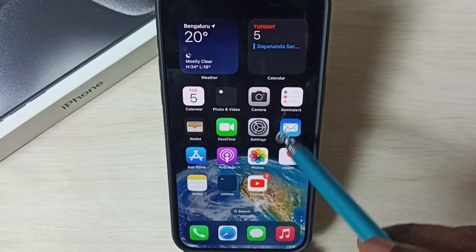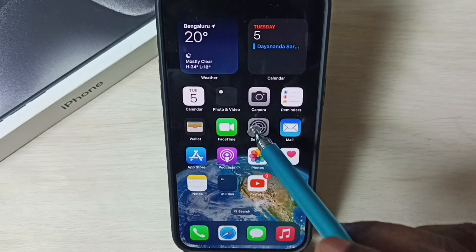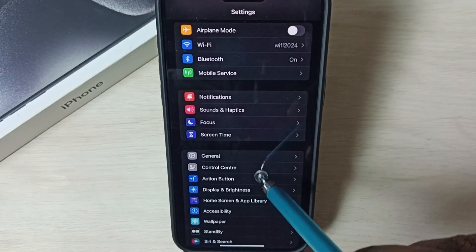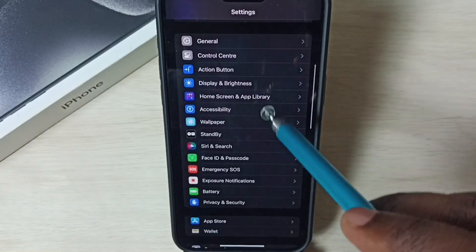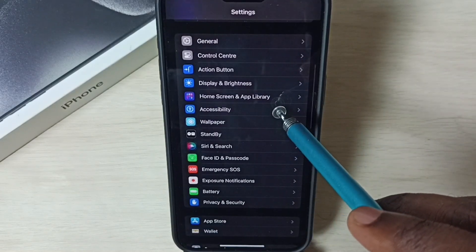Go to Settings. Tap on the Settings app icon, go down, and select Accessibility.